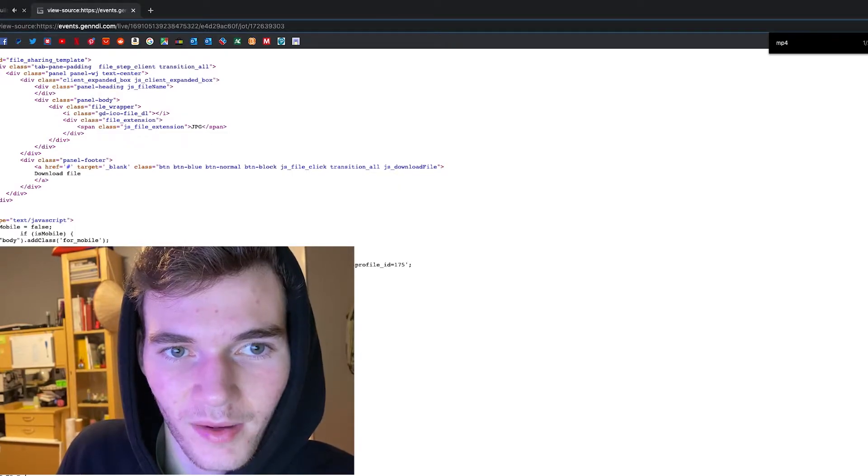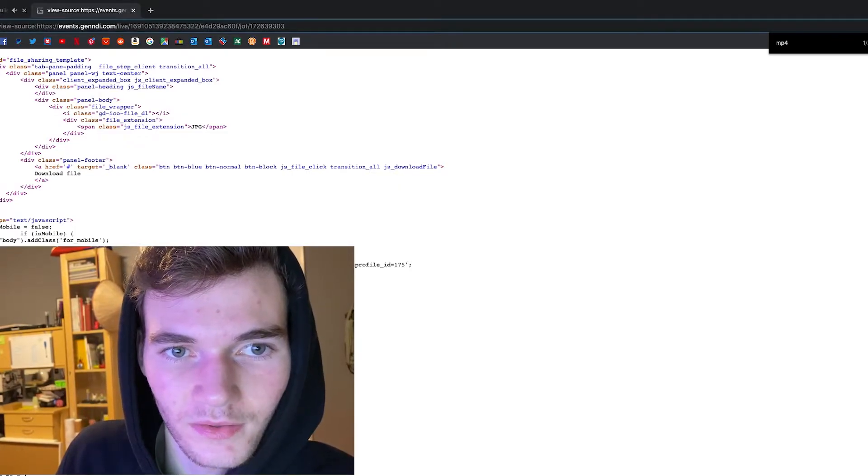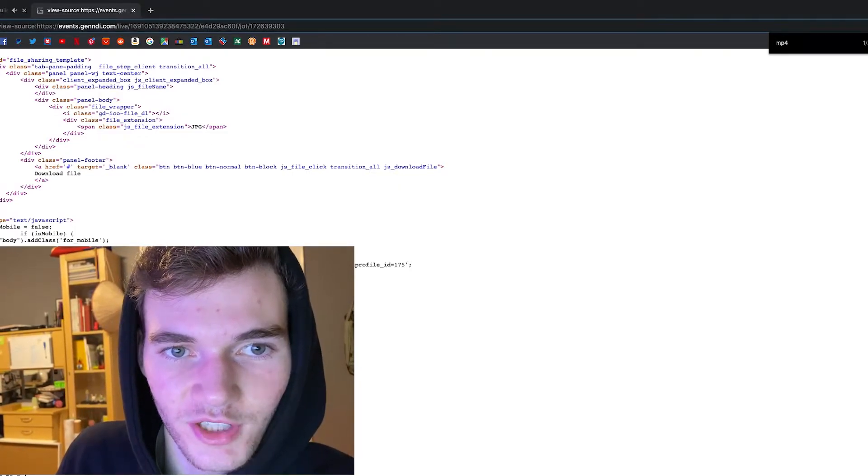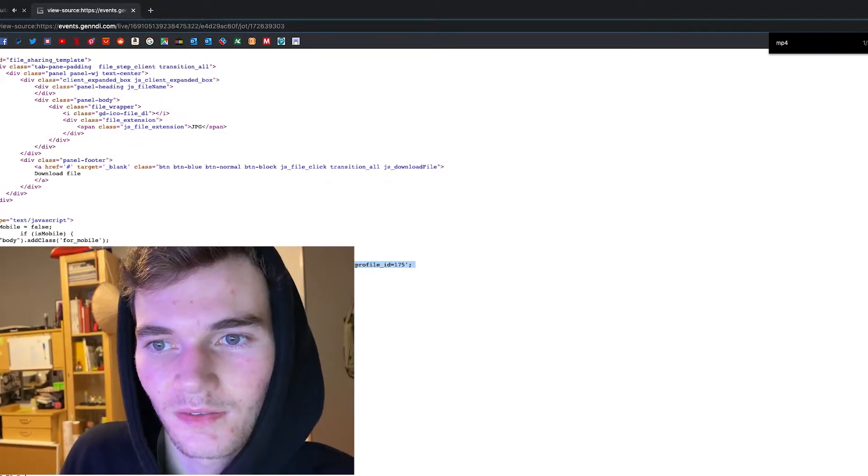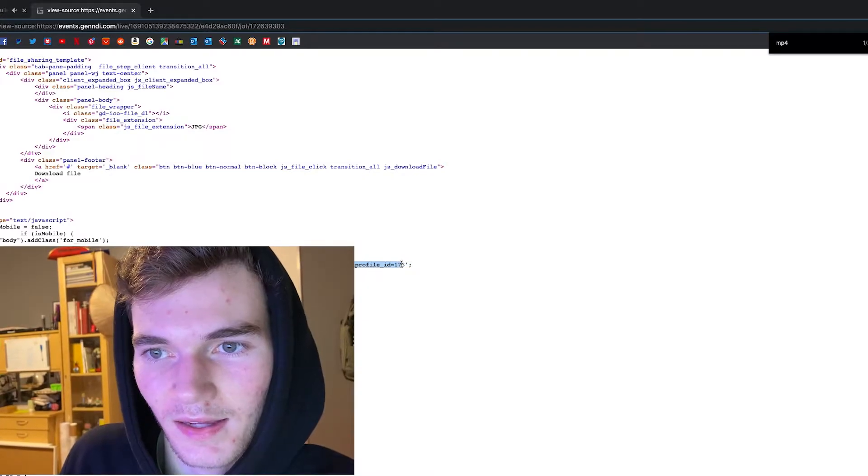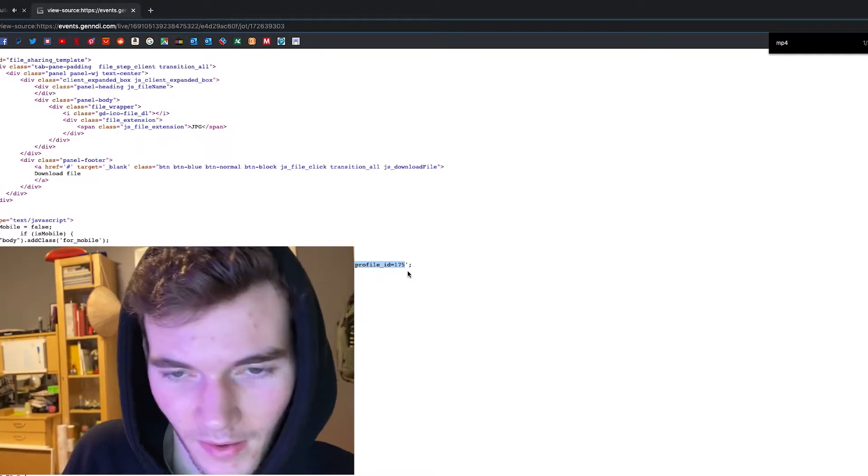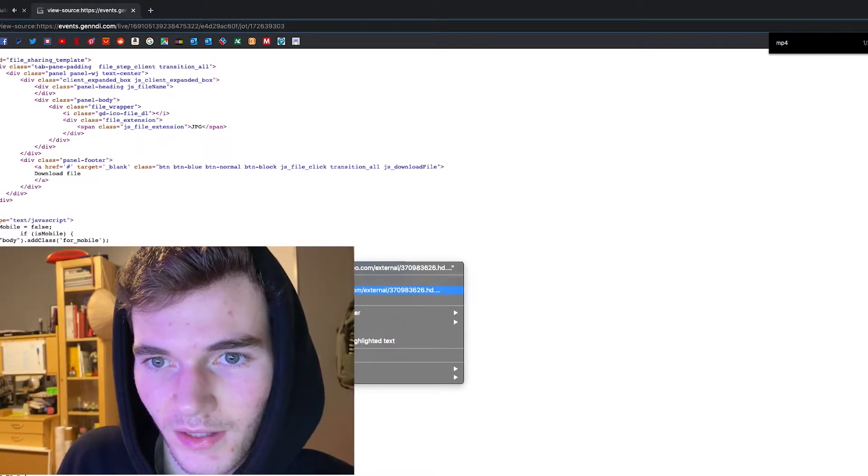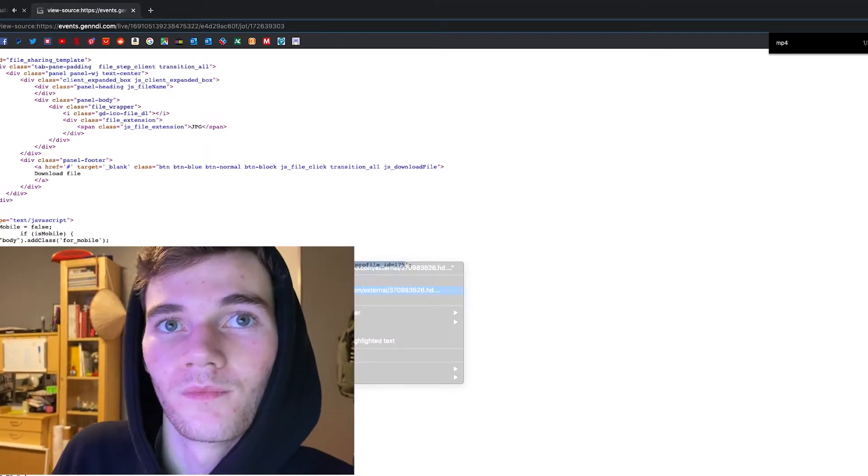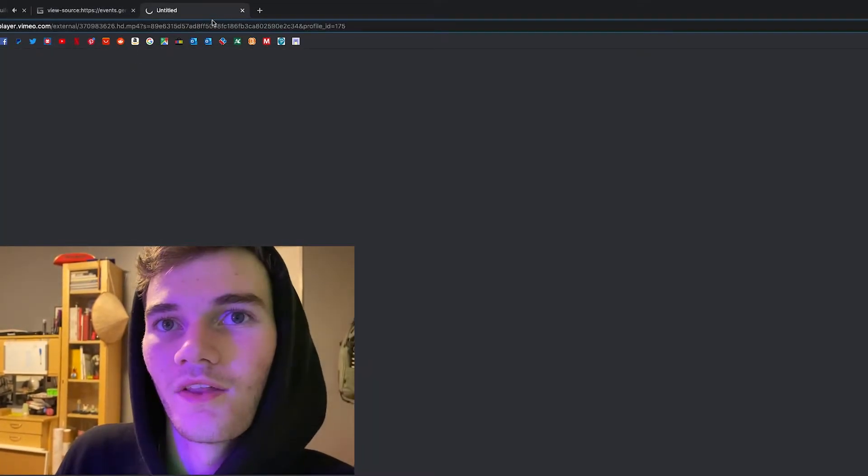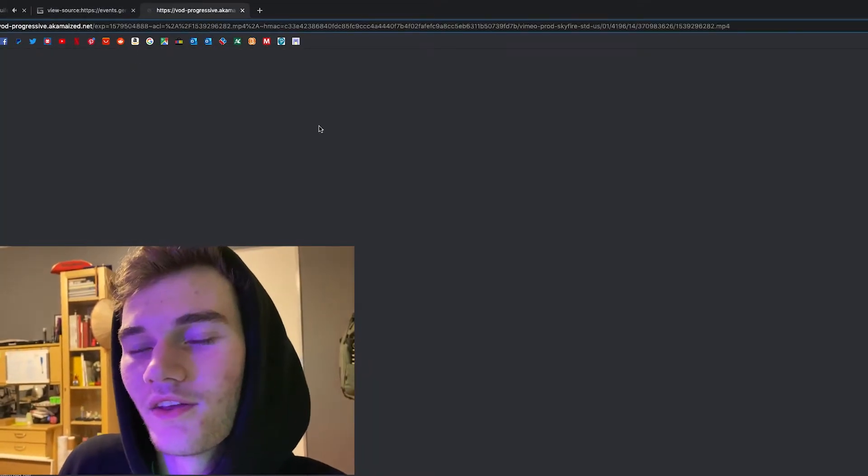Just select right behind where the quote is and then HTTPS, select that all the way up to the end quote. Then you can right-click on that and you can click go to. That'll open another tab.